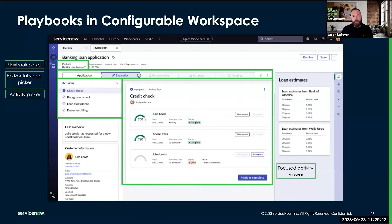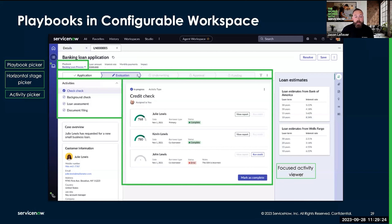The next component is our activity viewer. This is where I complete work in the playbook — whether I'm reviewing information and marking a step complete, filling out a form, sending an email, or sending a Teams message. I have a number of things that I will do to progress the process via the activity viewer.